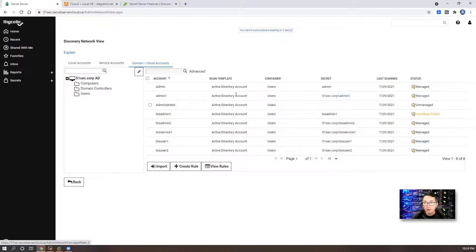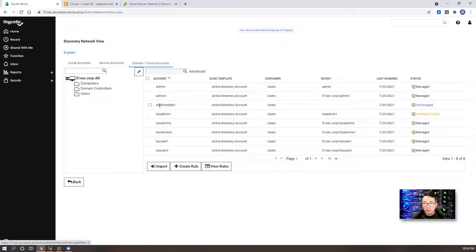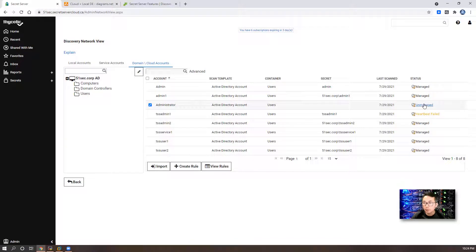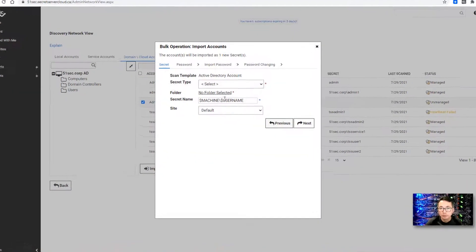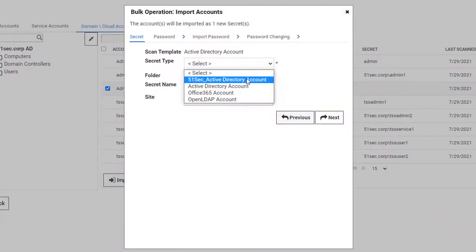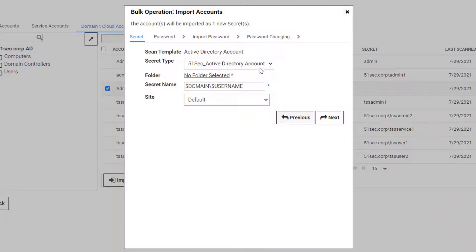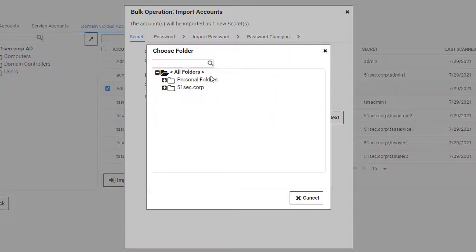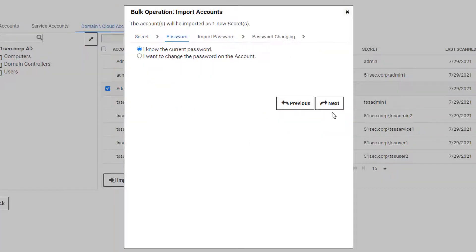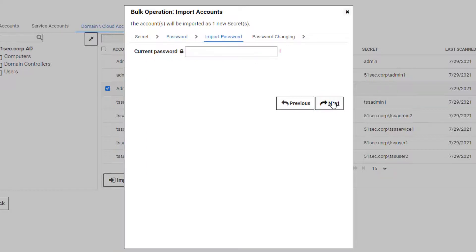This is all accounts founded by Thycotic discovery process. As we can see, we have administrator account is unmanaged. What we can do, we can easily import it. You can choose secret type, which is your secret template, and we can pick the folder. And click next.